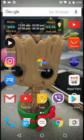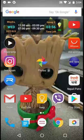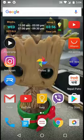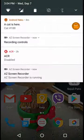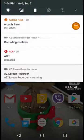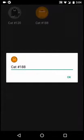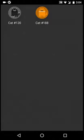It took almost an hour for the cat notification to come, but you can see the cat on the top. Cat number 188 — tap on it and I got the cat! You can rename it and I think you can share it too.